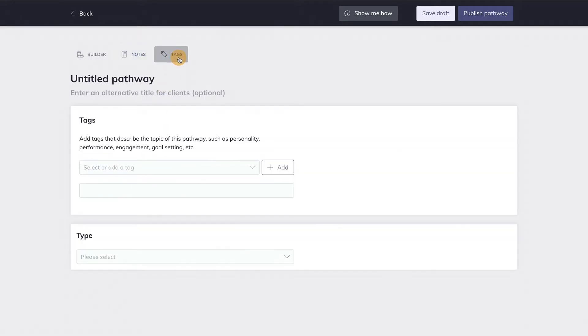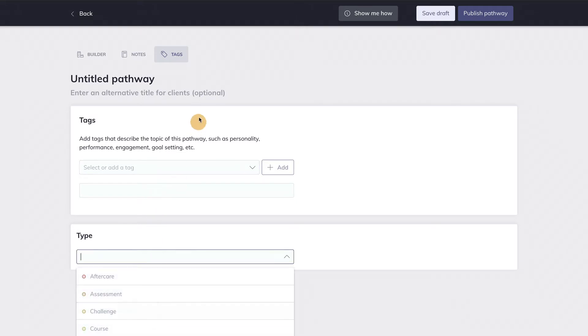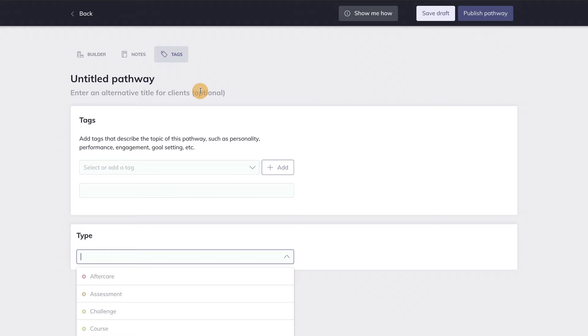In the last tab, you can add information to categorize the pathway. Here you can enter tags and specify the type of pathway you're creating. This type of information helps the pathway to be found again by browsing or searching.